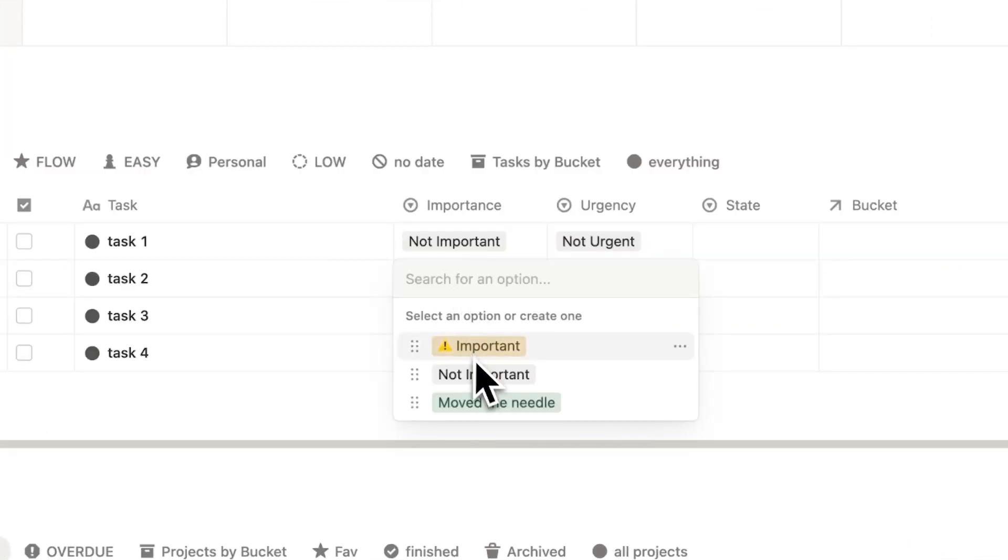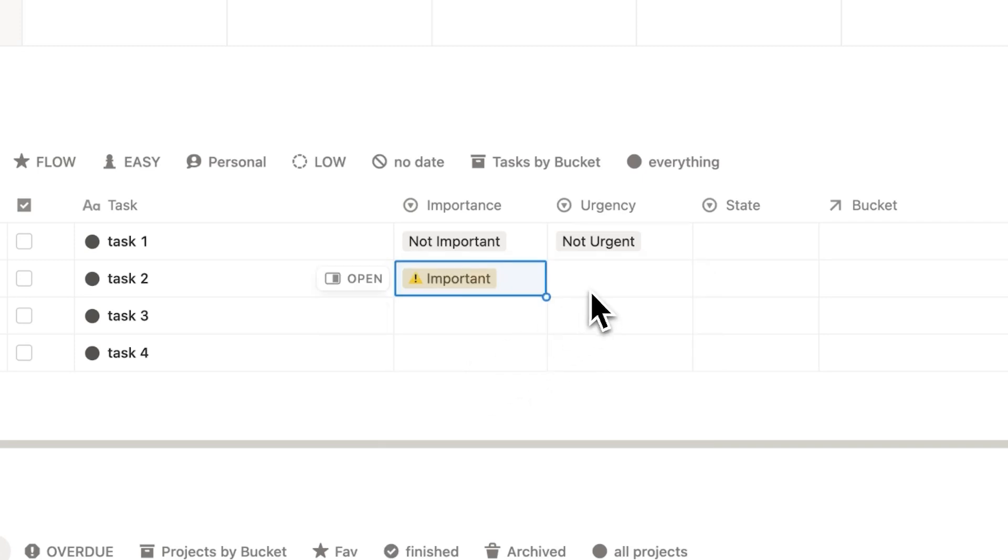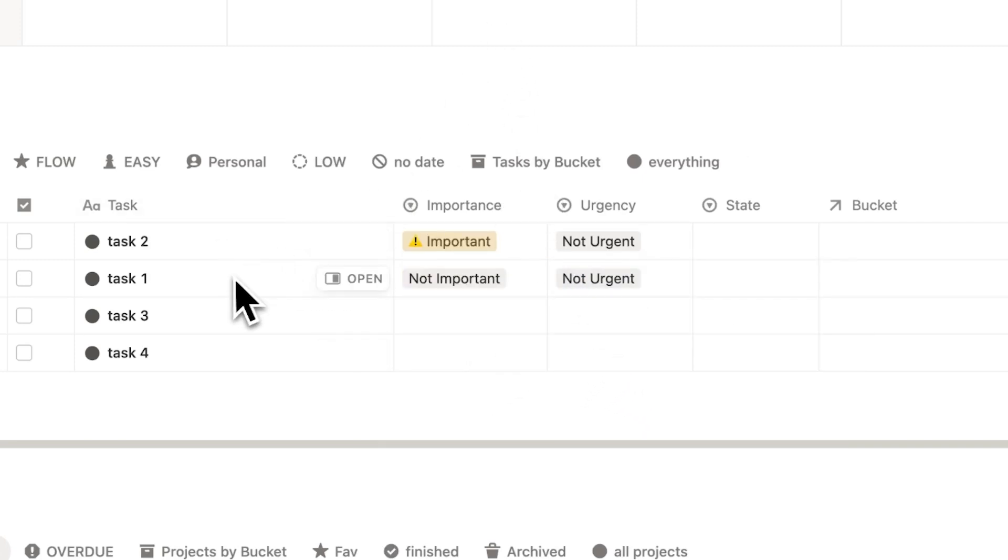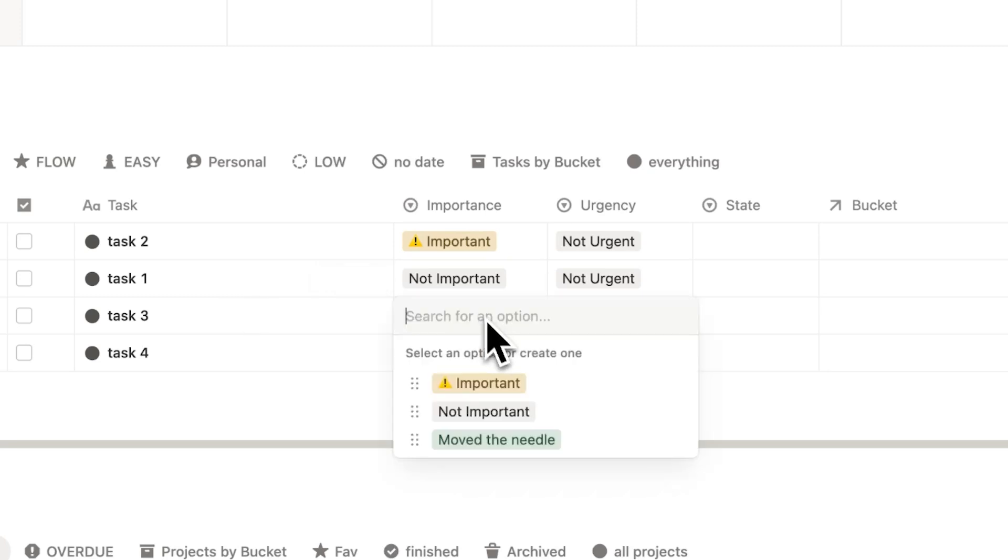So let's just say this is not important, and this is not urgent. Now let's say task two here is important, but it's not urgent. As you can see, it jumps up in the queue. So task two is now sitting above task one.